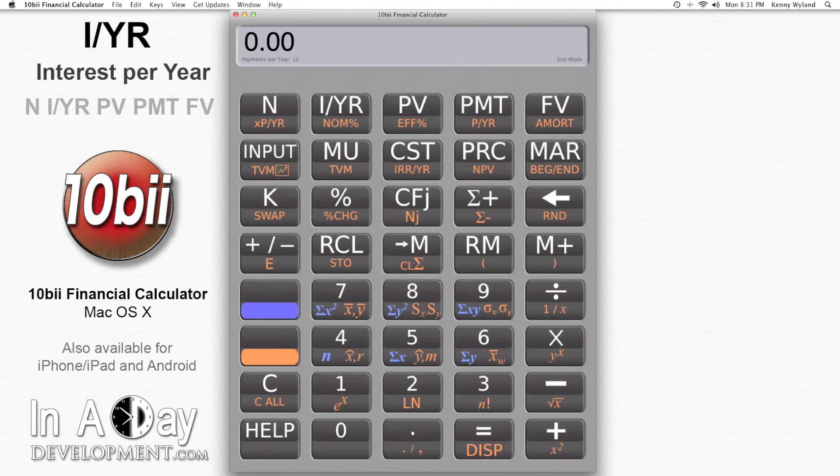Hi, this is Kyle from Inaday Development. Welcome to our video tutorial on IYR, or interest rate per year.